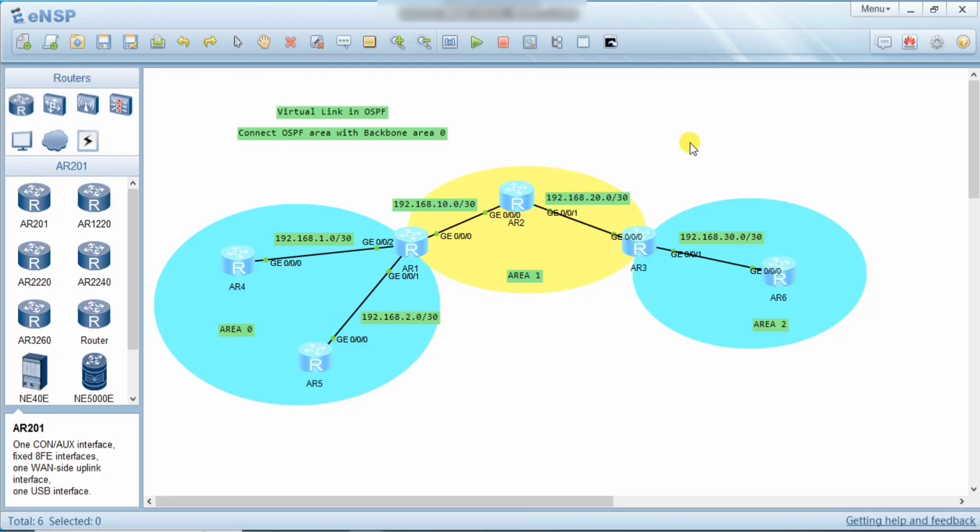Hello guys, welcome to C Learning. In this video we will learn about virtual link in OSPF — what it is and how to create it. In OSPF, all other areas should connect to Area 0, because Area 0 is the backbone area. All other areas connect to Area 0, and routes from other areas pass through Area 0 to any other area.